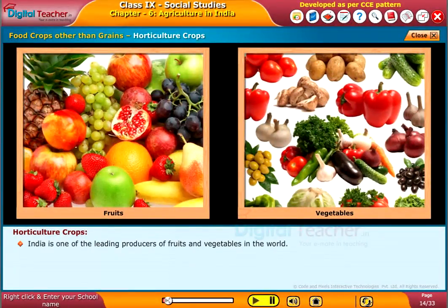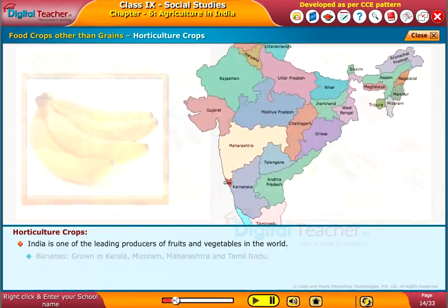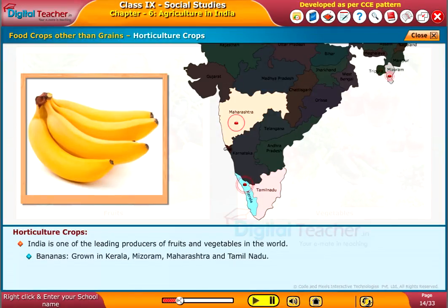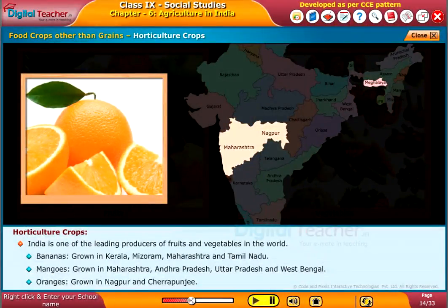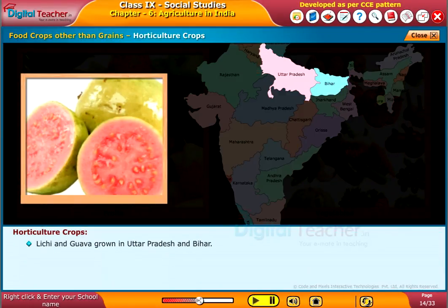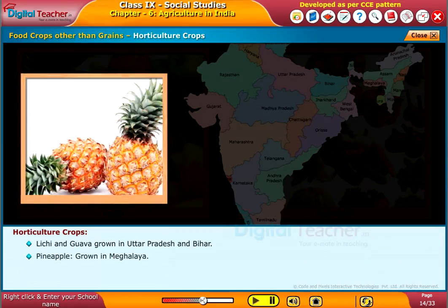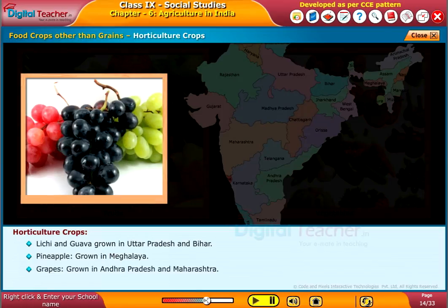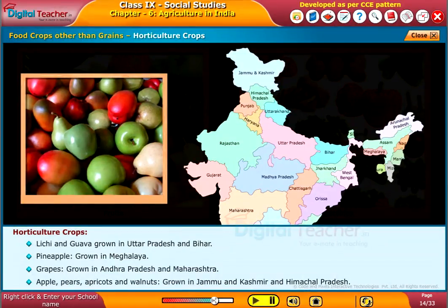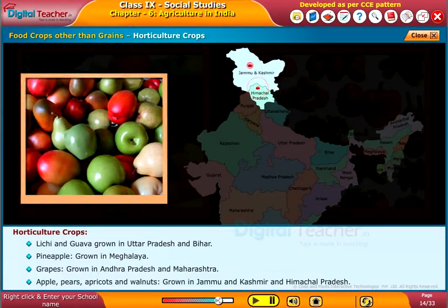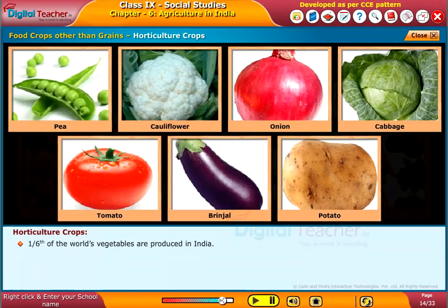India is one of the leading producers of fruits and vegetables in the world. Bananas are grown in Kerala, Mizoram, Maharashtra, and Tamil Nadu. Mangoes are grown in Maharashtra, Andhra Pradesh, Uttar Pradesh, and West Bengal. Oranges are grown in Nagpur and Cherrapunji. Lichi and Guava are grown in Uttar Pradesh and Bihar. Pineapple is grown in Meghalaya. Grapes are grown in Andhra Pradesh and Maharashtra. Apples, pears, apricots, and walnuts are grown in Jammu and Kashmir and Himachal Pradesh.